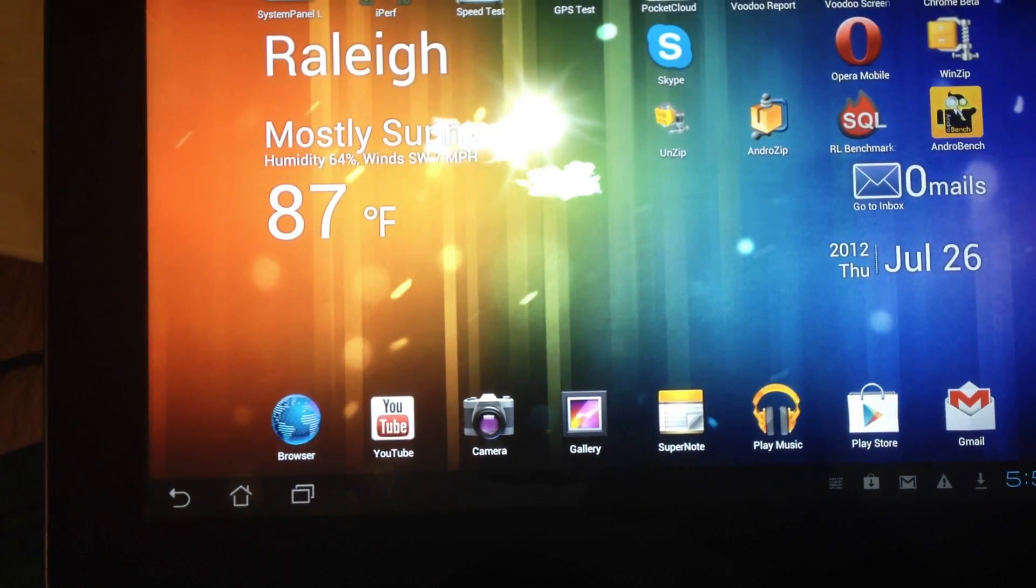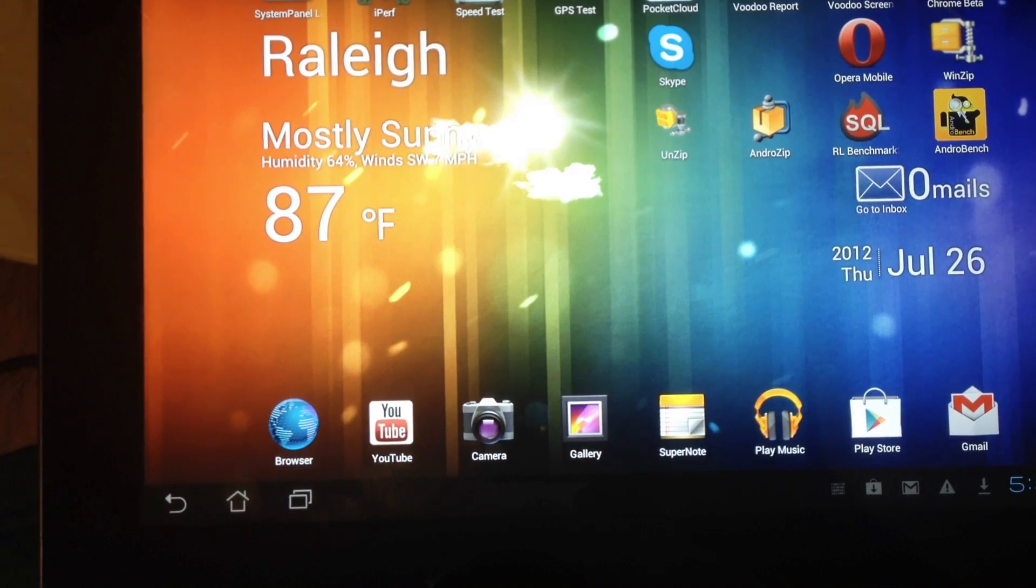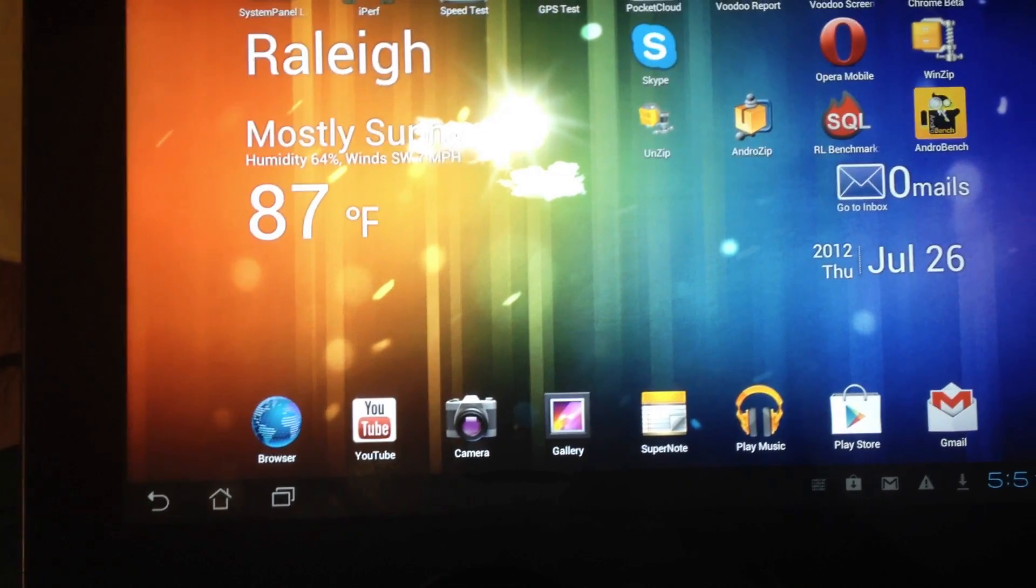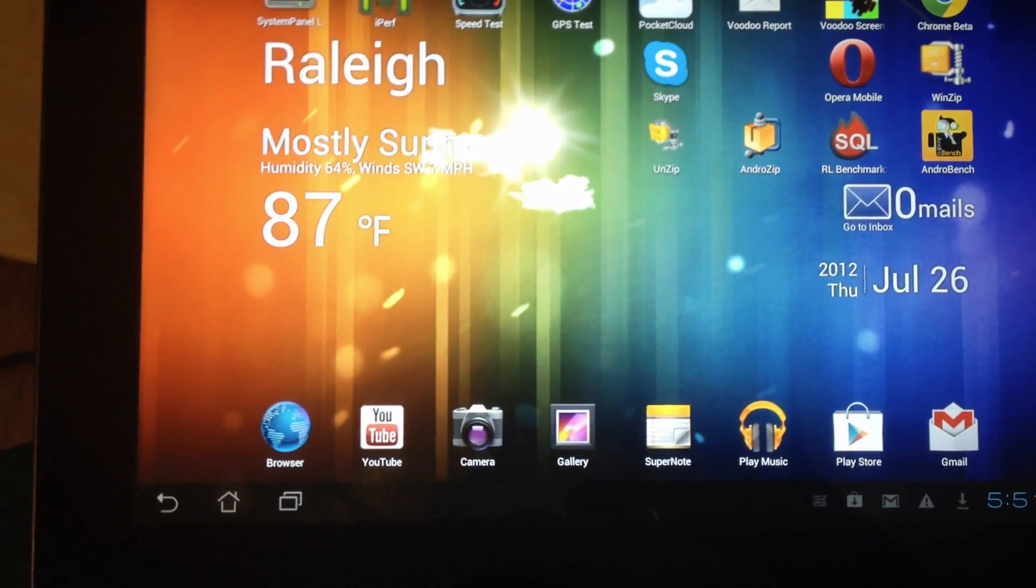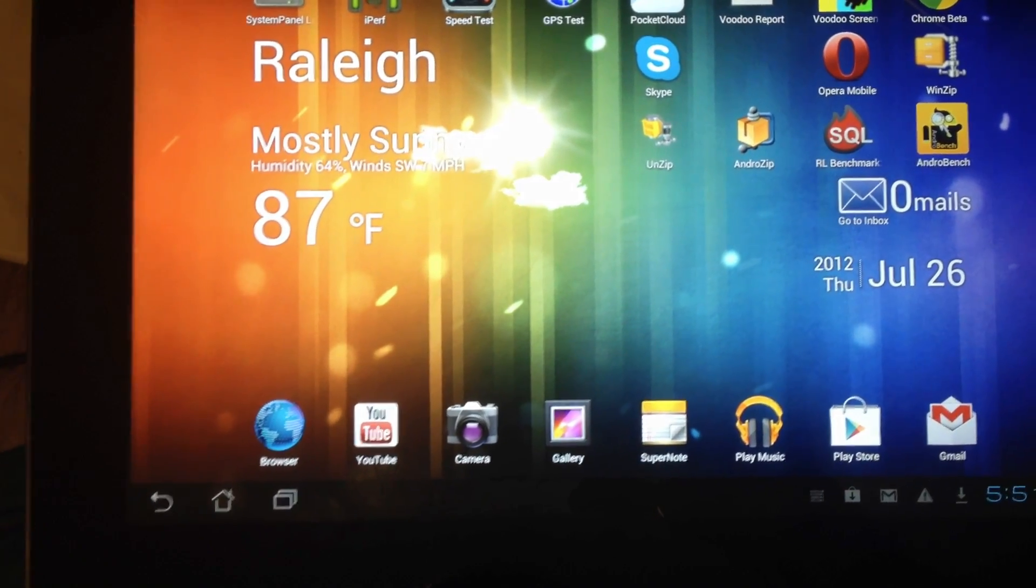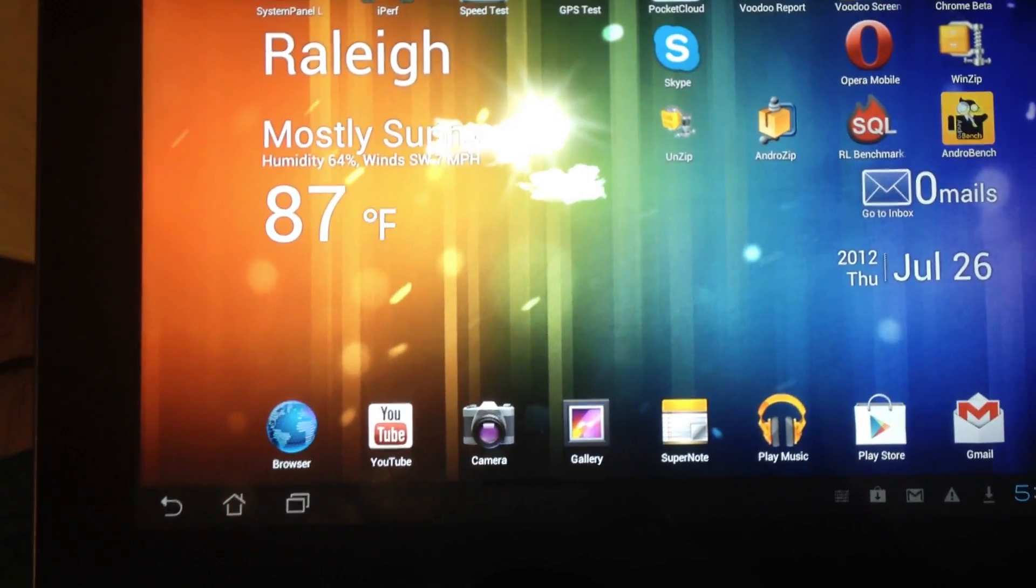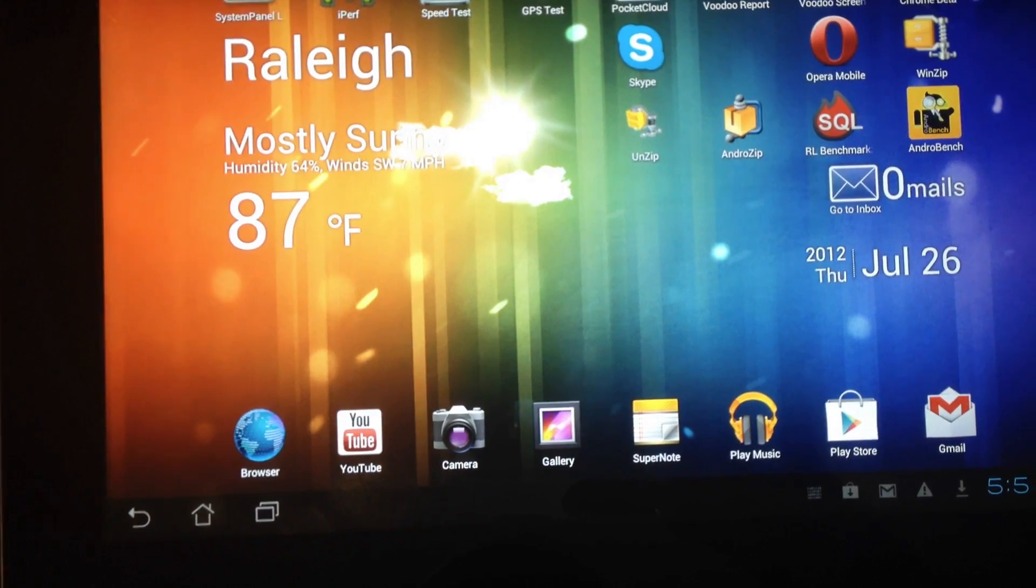So this is an ASUS Transformer Pad Infinity. I've got a two megabyte per second download happening in the background and I'm just going to go ahead and interact with stuff.